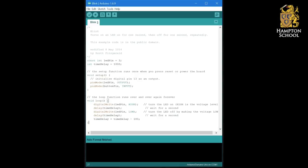So hopefully you noticed the program made the LED flash on and off, getting faster and faster as the time delay between each flash got smaller and smaller.